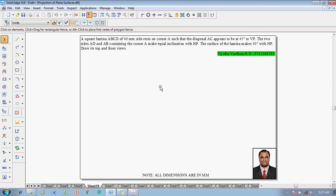Hi guys, greetings of the day. Myself Vijay Tavadhan, and in this video lecture session I am going to show you how to solve a problem on projection of plane surfaces. The example problem is: a square lamina ABCD of 40mm side rests on corner A such that the diagonal AC appears to be at 45 degrees to VP. The two sides AD and AB containing the corner make equal inclination with HP.